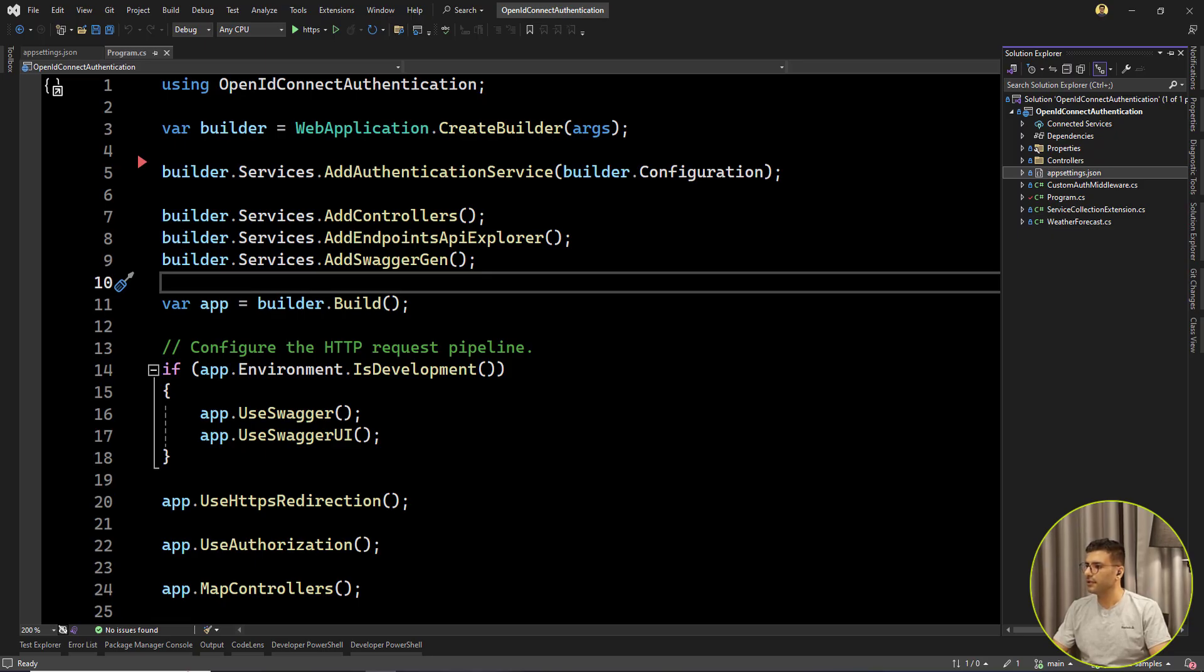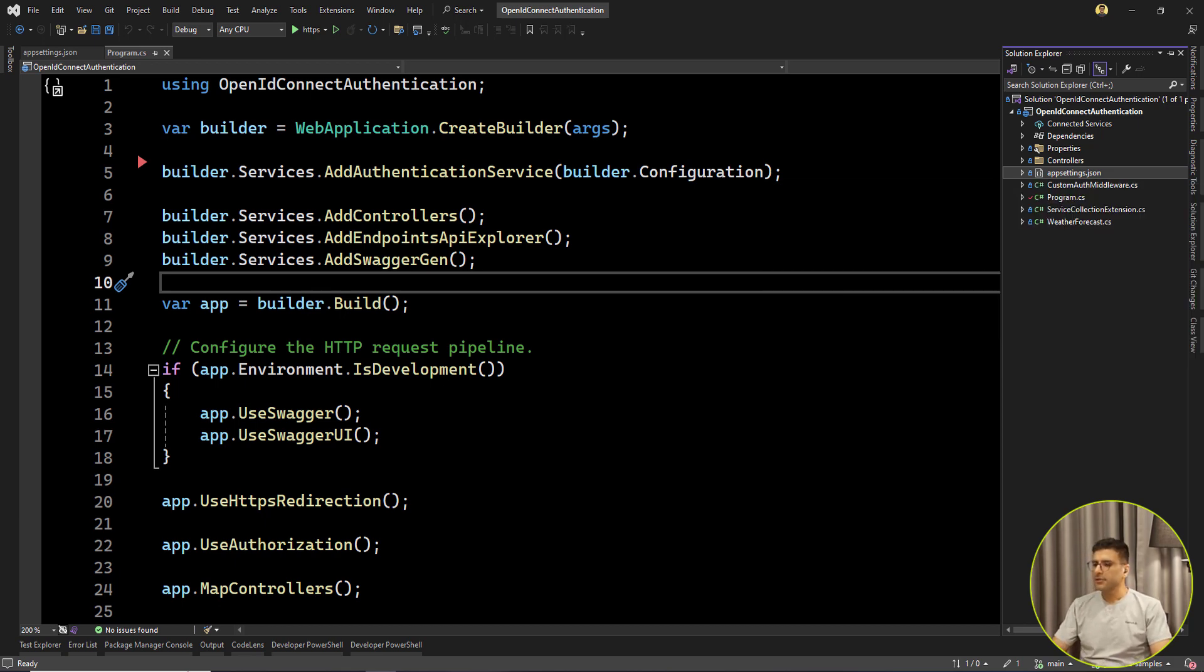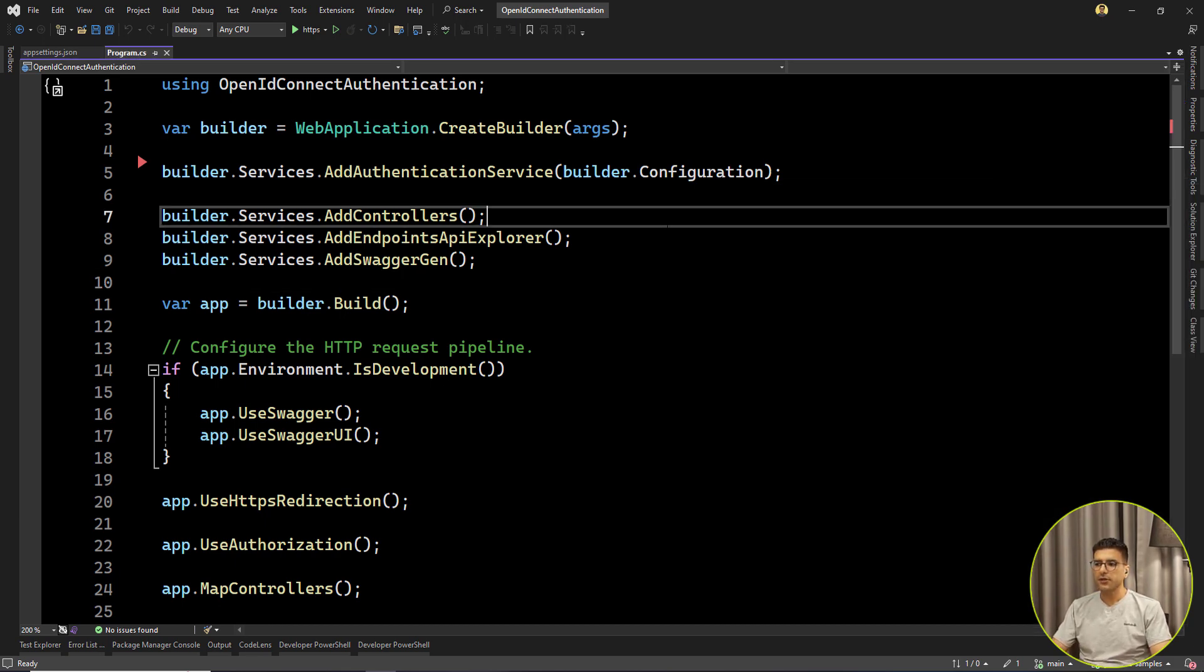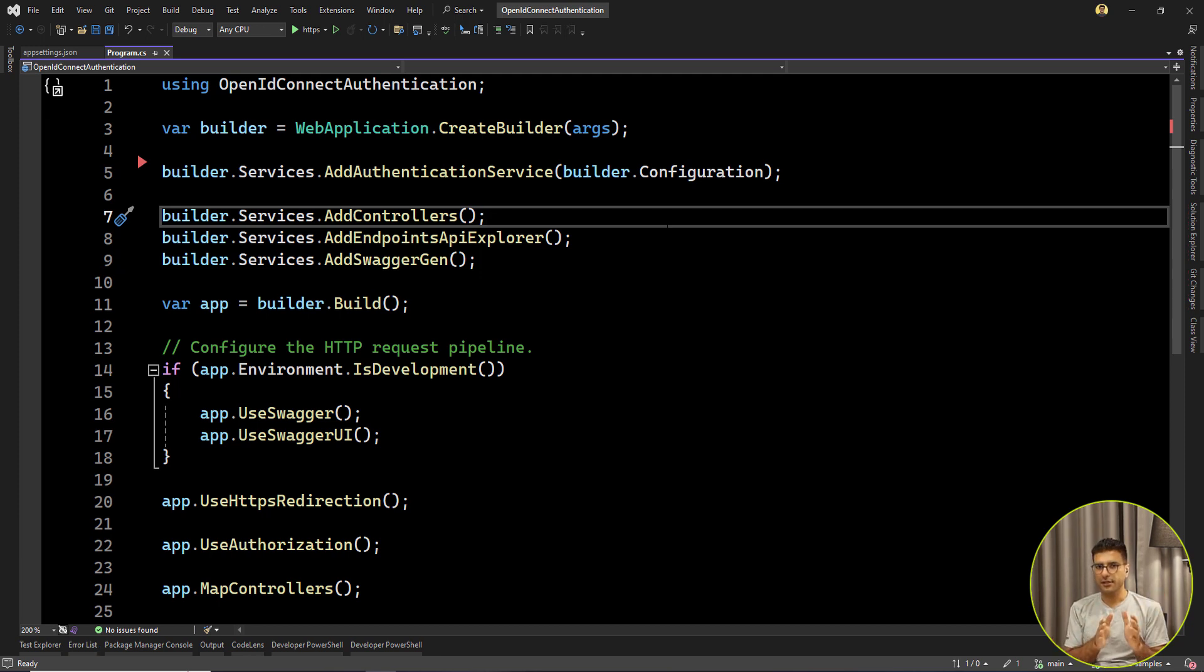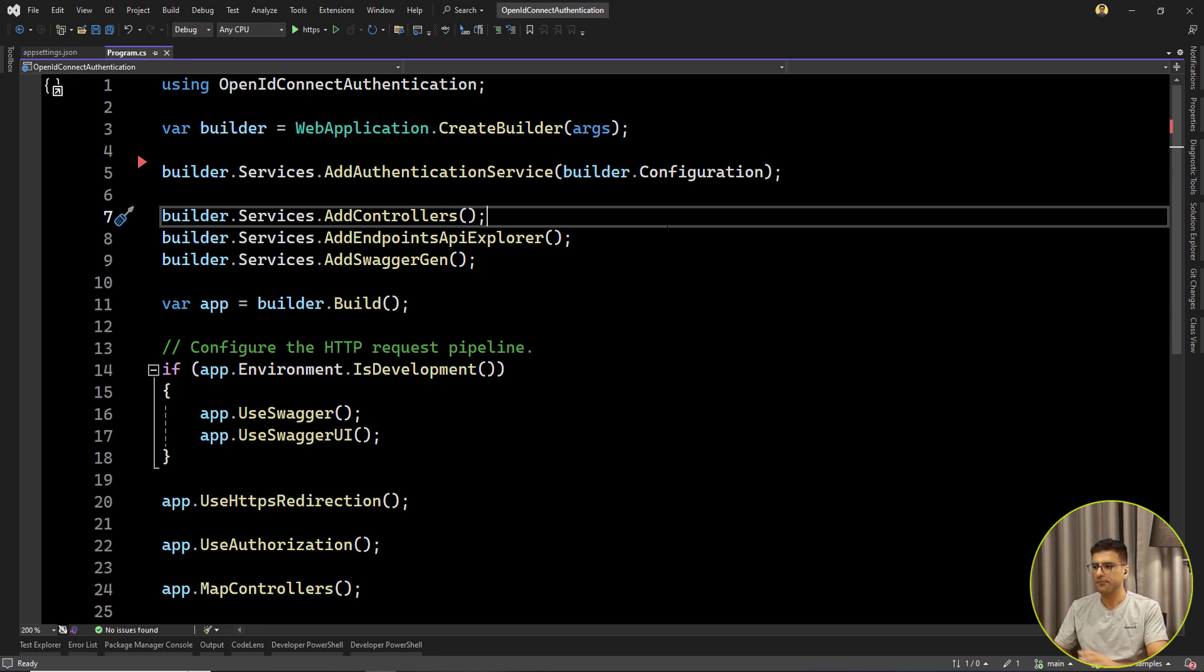Here I've created an ASP.NET Core API. When we are talking about OpenID Connect, this is the standard. They try to expose some configuration as an OpenID configuration.